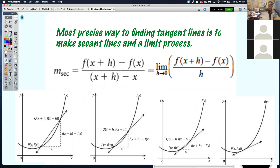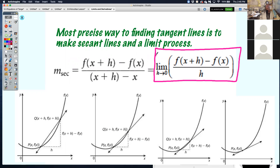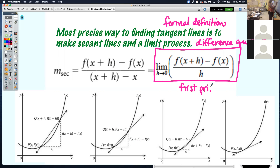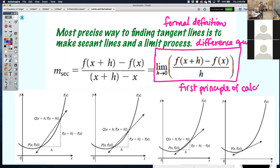Since we can't find every single possible slope on a curve, we can find a rule or an equation that gives us the ability to find the slope at any one of those points. The slope — or the proper IB term, gradient — of the tangent line is a measure of how fast y is changing as x changes. Together, slope and limits give you this formula.